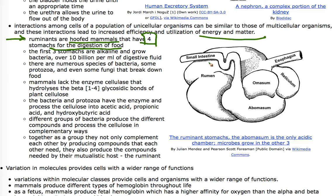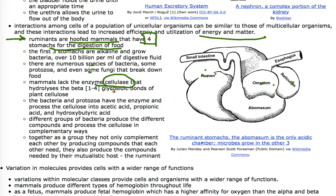The four stomach chambers are the rumen, reticulum, omasum, and abomasum. The abomasum is the only acidic chamber and leads into the small intestine. Food from the esophagus goes into the rumen, then likely through reticulum, omasum, abomasum, and into the small intestine. In the rumen, omasum, and reticulum — which are alkaline — there are bacteria and some fungi that break down cellulose using the enzyme cellulase, which the cow and most animals do not possess. Cellulase breaks the glycosidic bonds of cellulose.